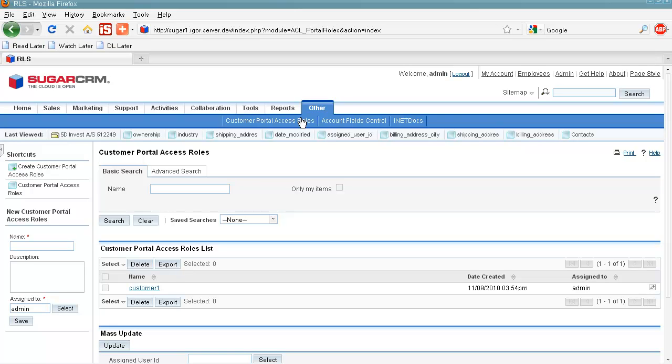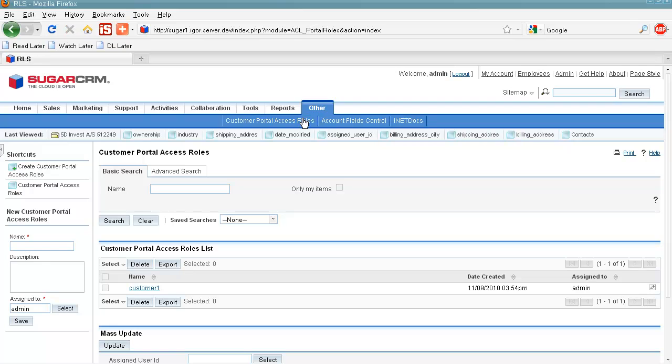Managing roles in our solution is done through this custom module Customer Portal access roles. It is placed in the other tab here in our Sugar. So once we've entered this module, we go to create Customer Portal access role.